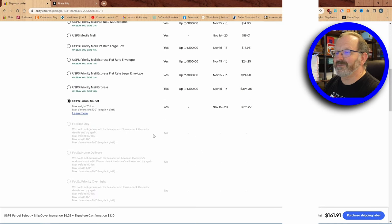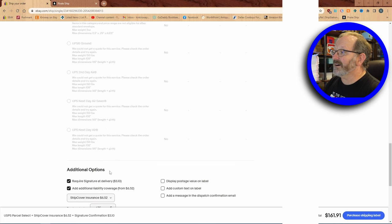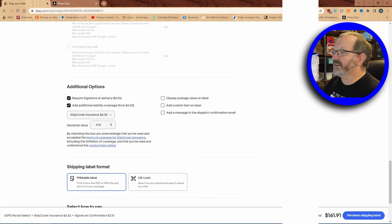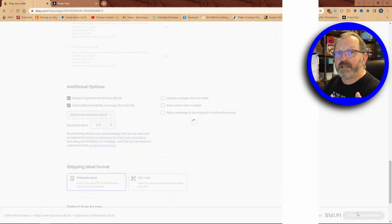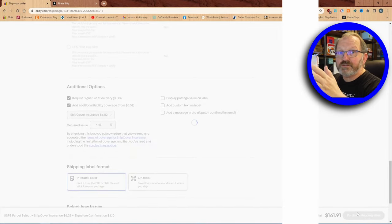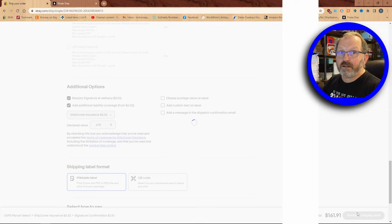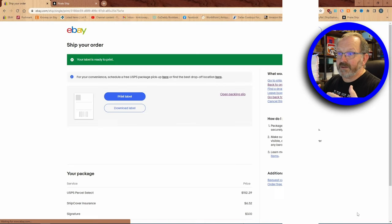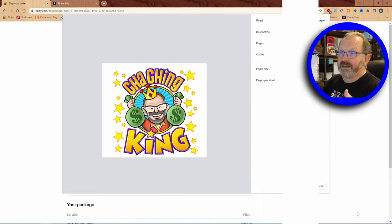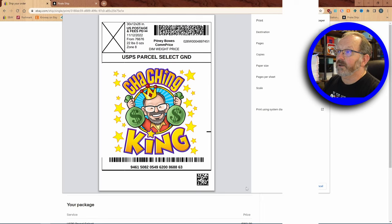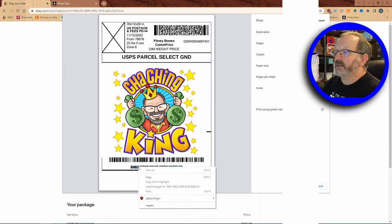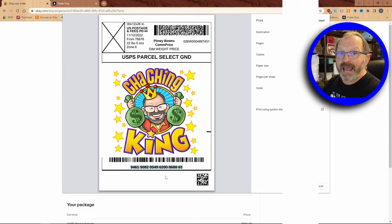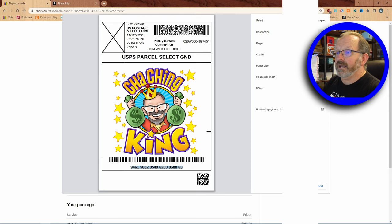So here comes the tricky part, we are going to buy this label. I've got signature required, I got my insurance, I've double checked everything. Here we go. This money is going to come out of the proceeds from the sale. This isn't coming out of my bank account or anything like that. It'll come out of the proceeds of the sale. When this screen right here pops up I want to copy this tracking number because I want to add that to the other one, and I'm going to print my label.